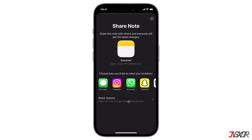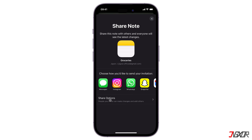Here you can select from different messaging platforms where you want it sent. On the bottom, you can also choose to click on 'Share Options' to set up additional permissions. Here you can give others permission so they can either modify the note or simply view it.